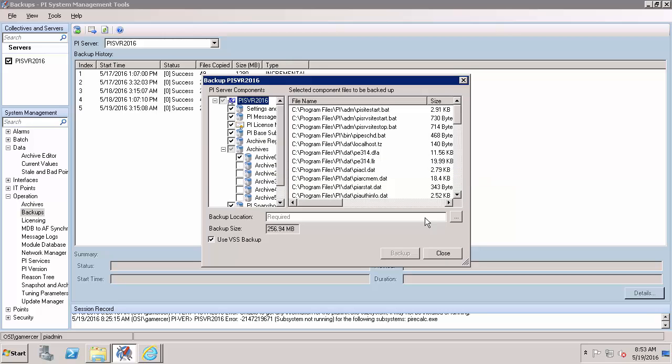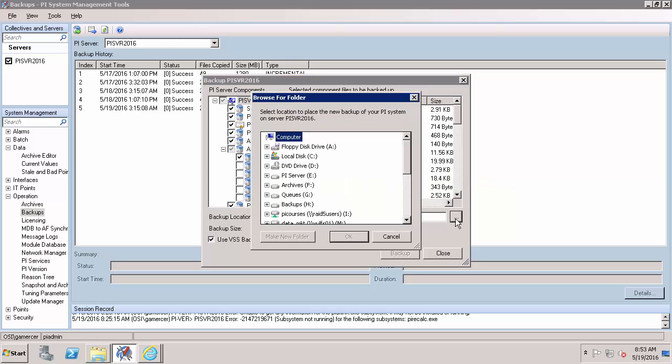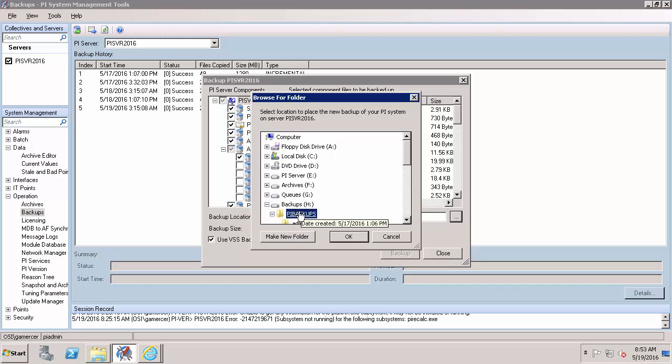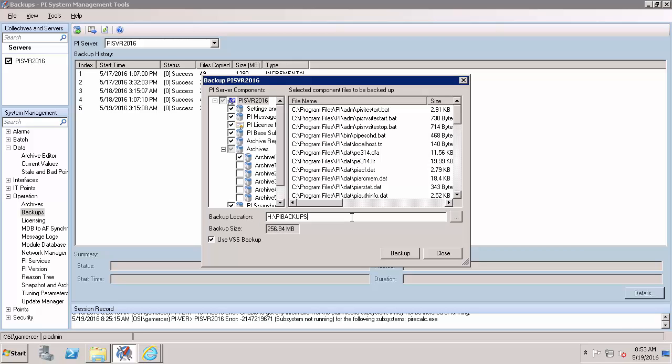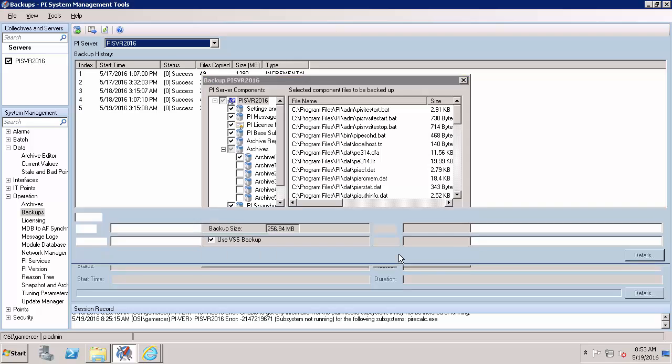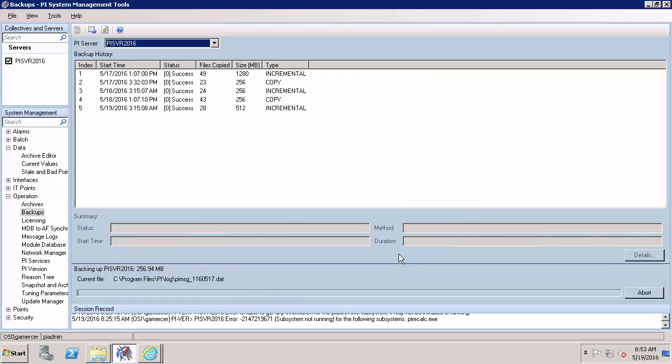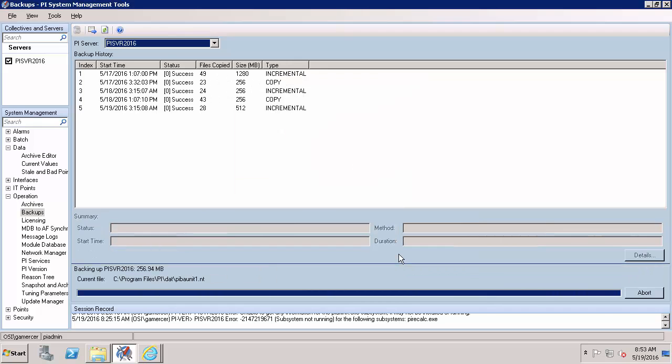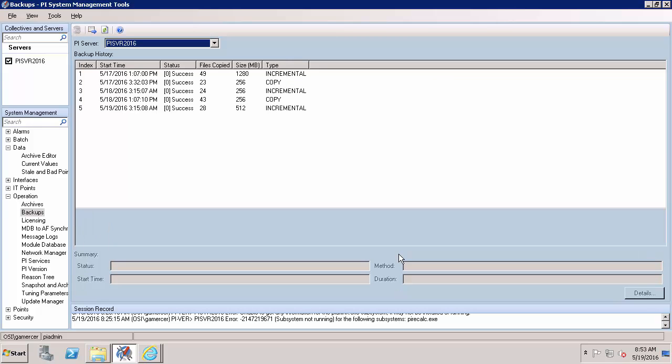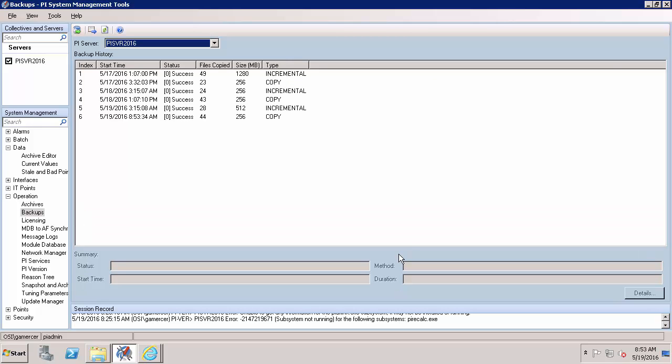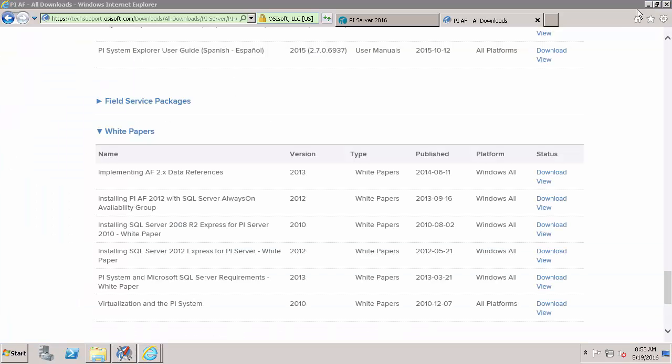But I'll backup everything else to a new directory in my backups under PI Backups and I'll add a folder called Pre-Upgrade Backup. Alright, so it looks like that is successful.